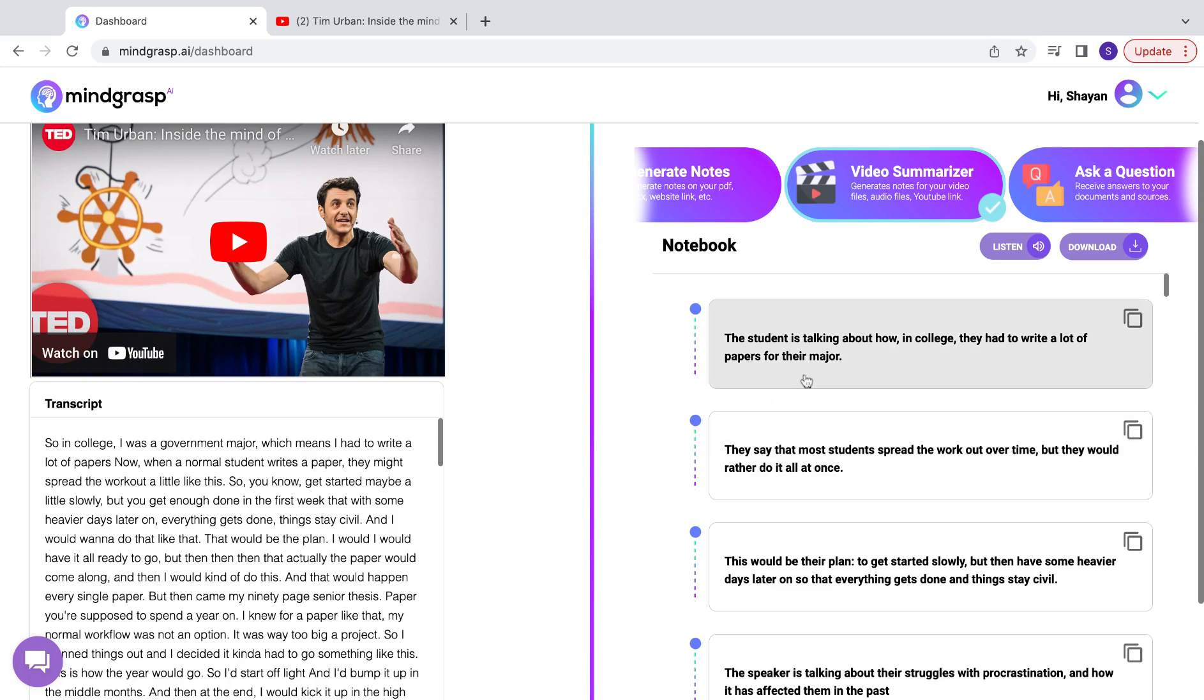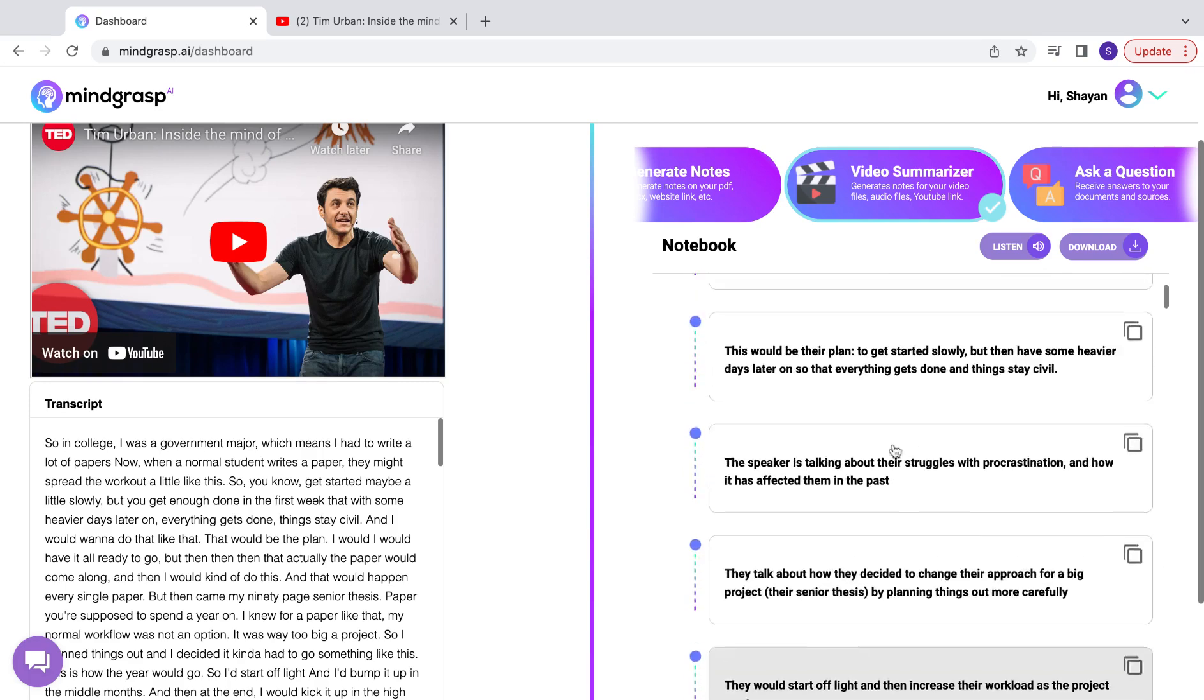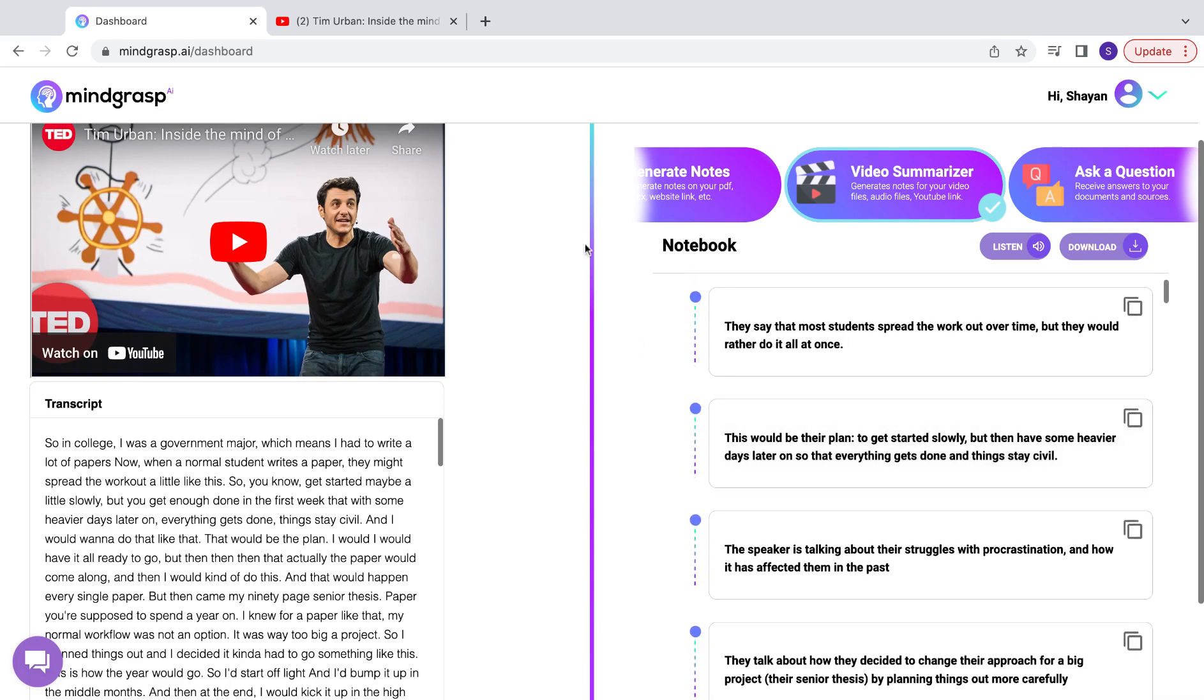And here we have it. These are the notes that break down all of the important points found within the video. Thank you.